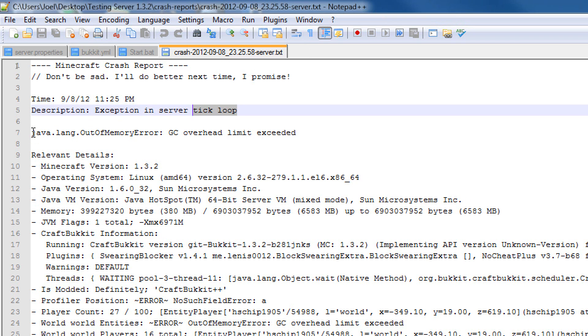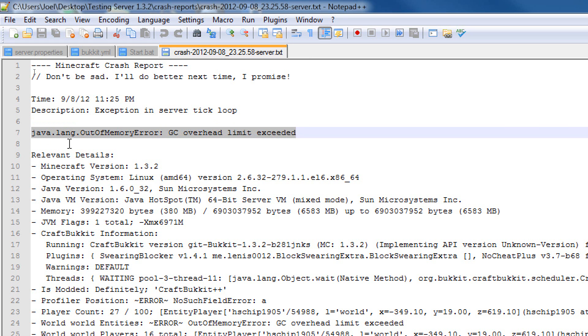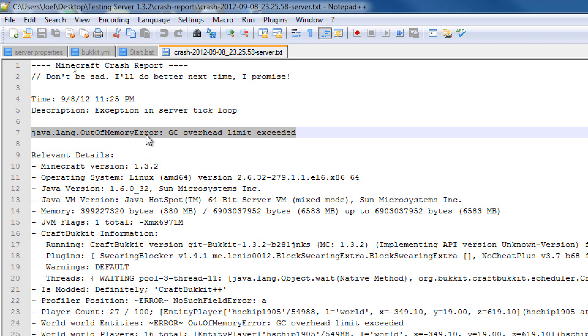Now, when it says tick loop, it usually means that the ticks aren't going very fast, and they're going very slowly. And that would usually mean there's lag. But, the reason here, this is the reason right over here. Why was the server lagging so hard, and it crashed? JavaLang, out of memory error. Pretty simple, right? There's the reason it crashed. Out of memory error. GC overhead limited exceeded.